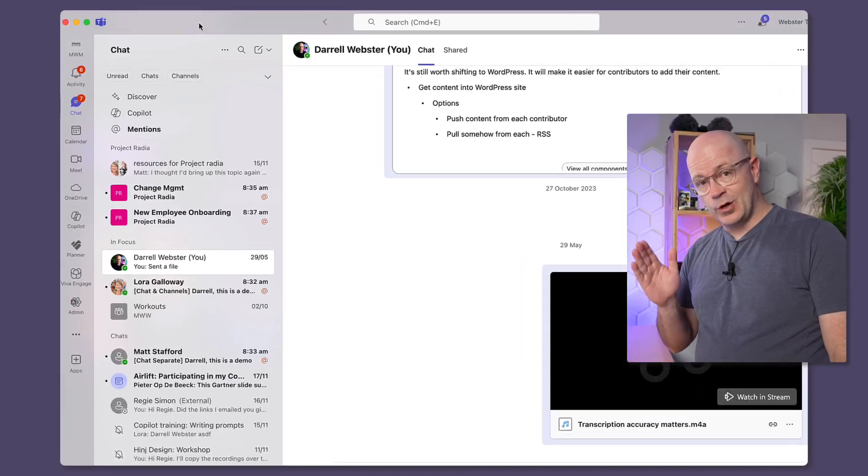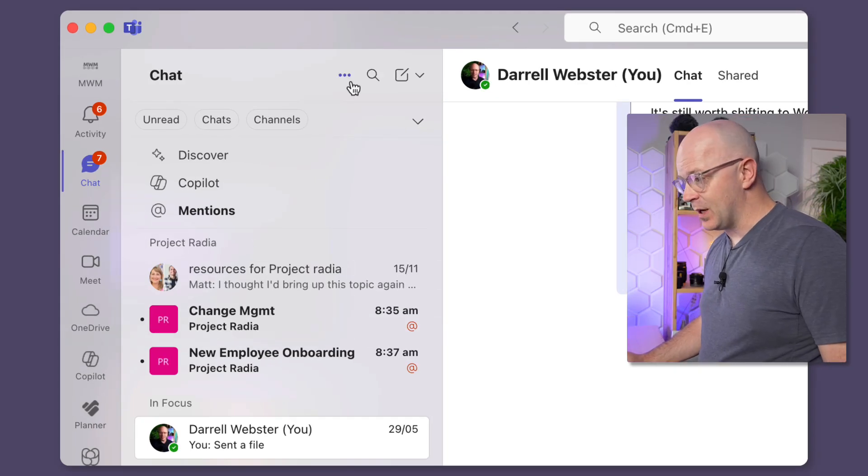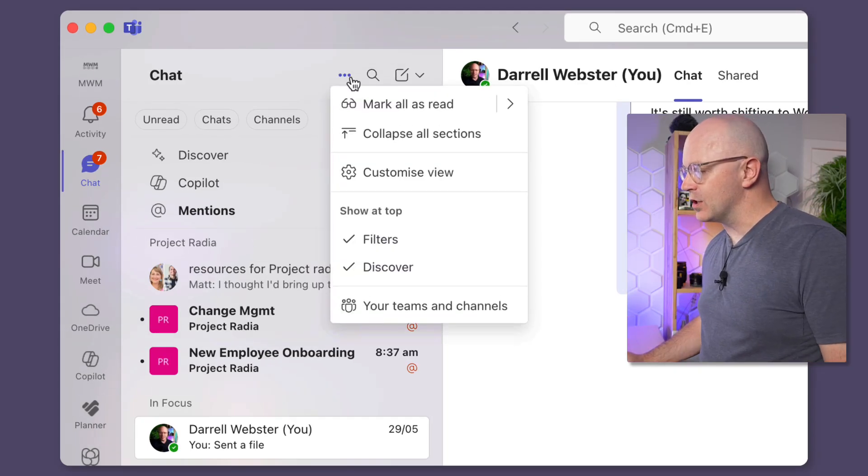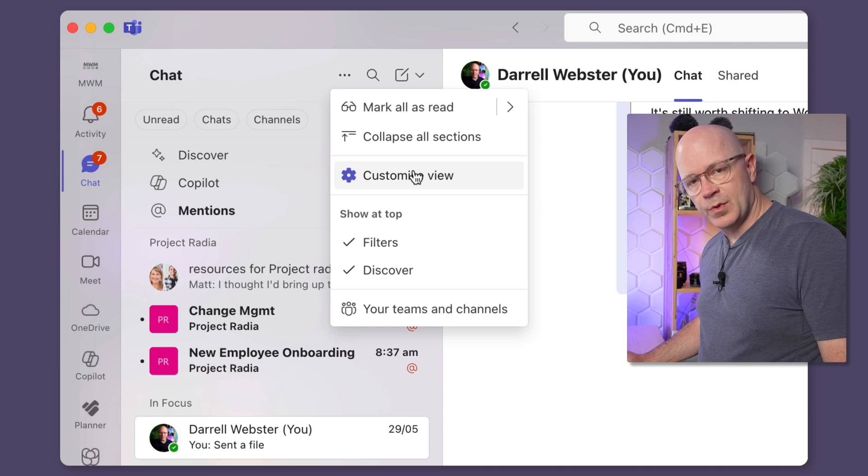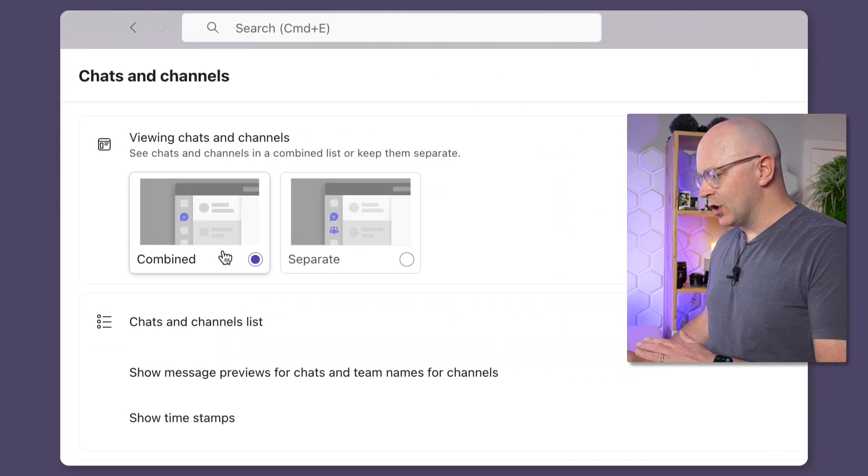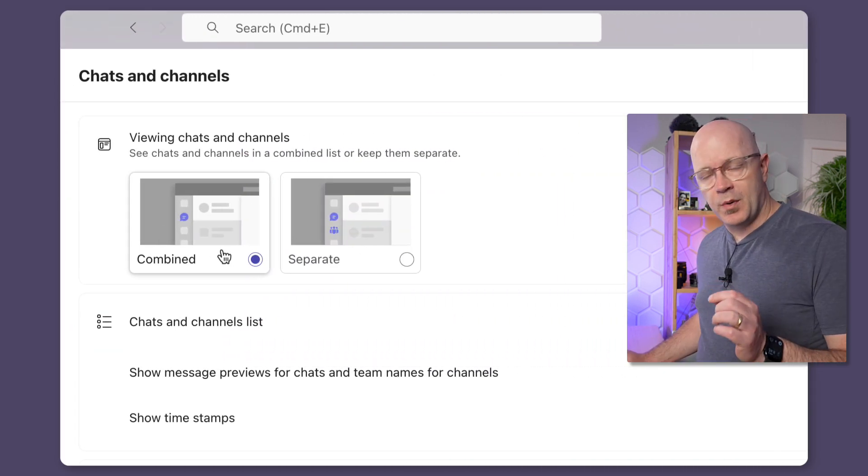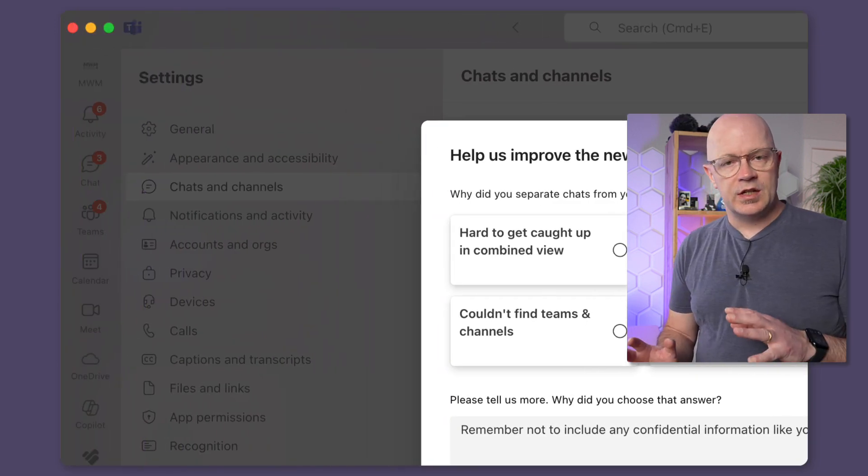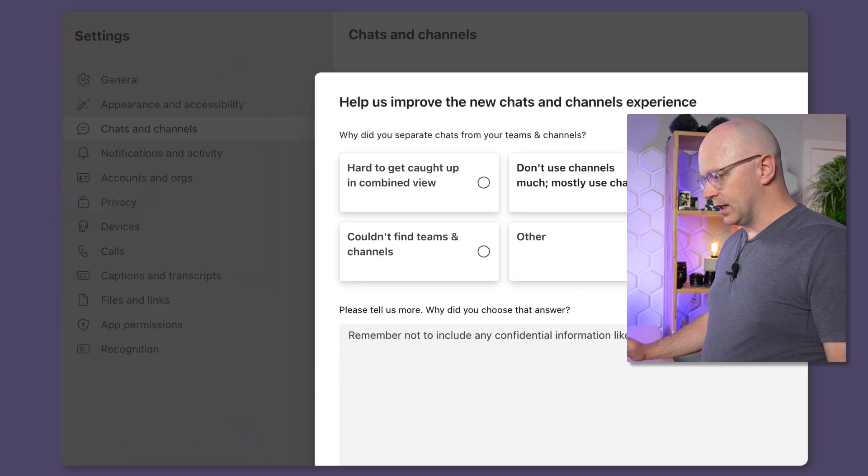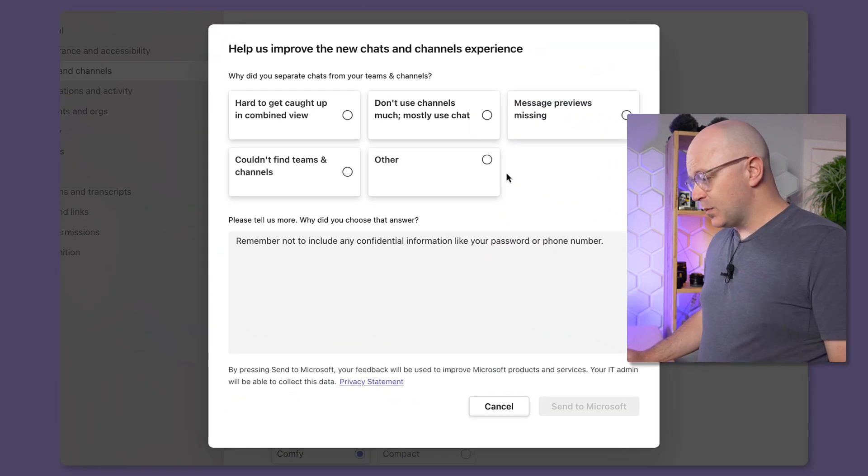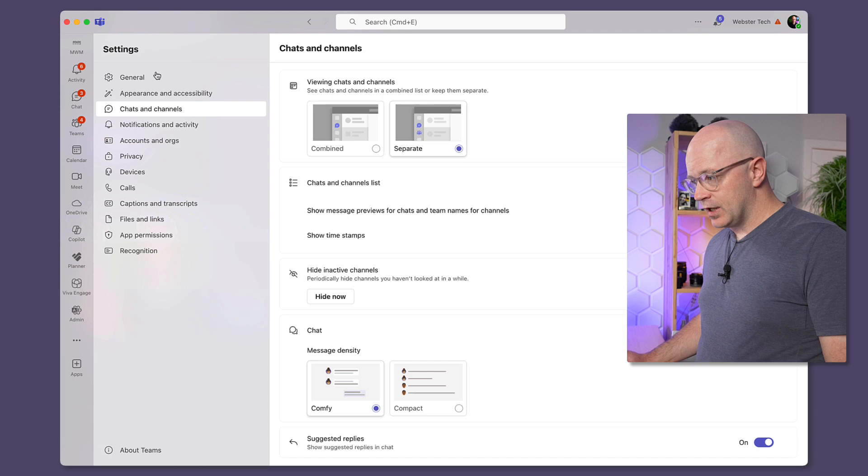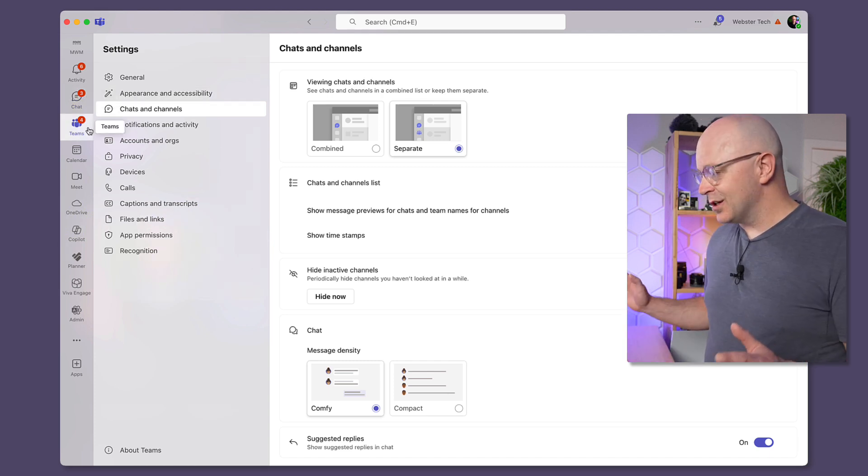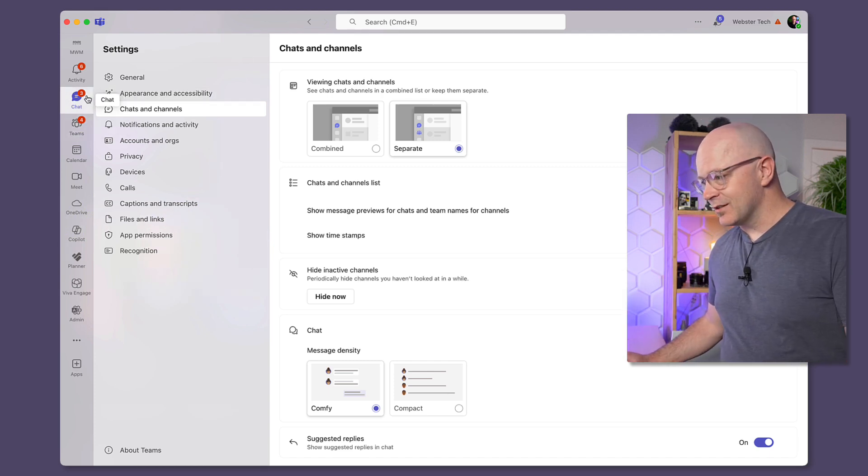So you want to turn off the new teams chats and channels? I'll show you how to do that. We'll go into the navigation panel and at the very top we'll go to the three dots, click into customize view, and now you've got the option to change back from combined into separate where you can start to see teams and chats separately again. You don't have to give any feedback here, you can just click cancel and you'll notice that now chats and teams are separate just the way that you liked it.